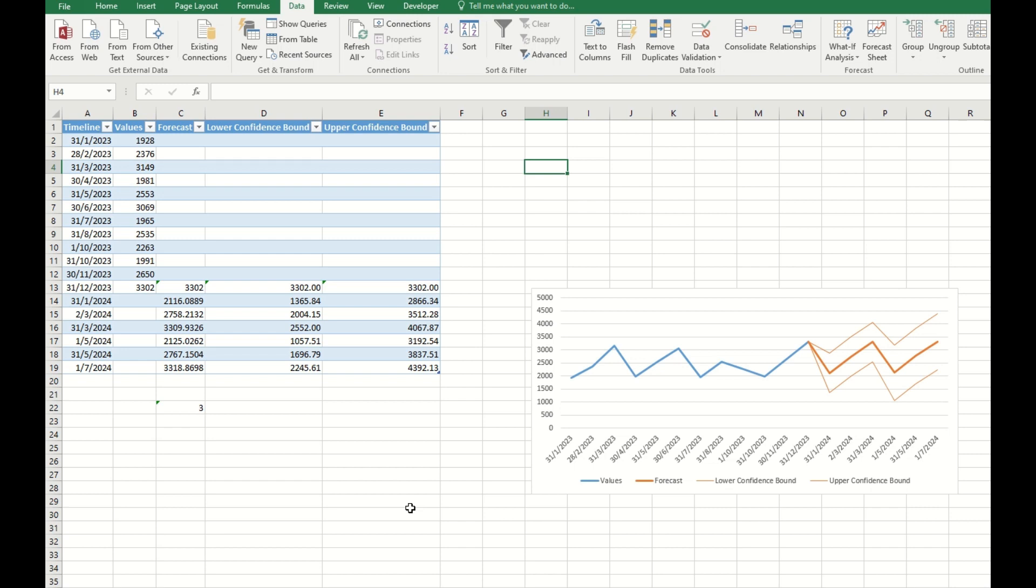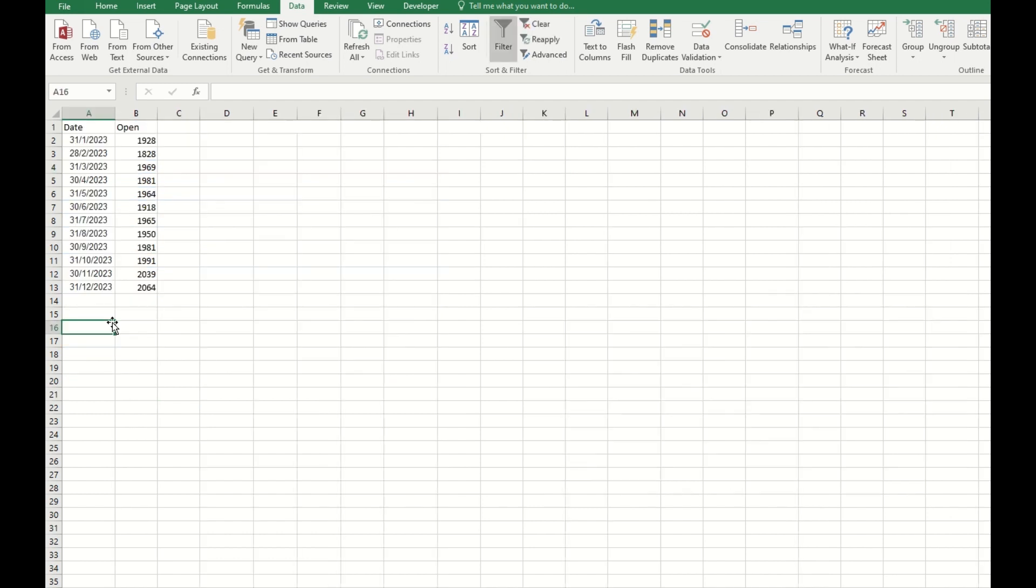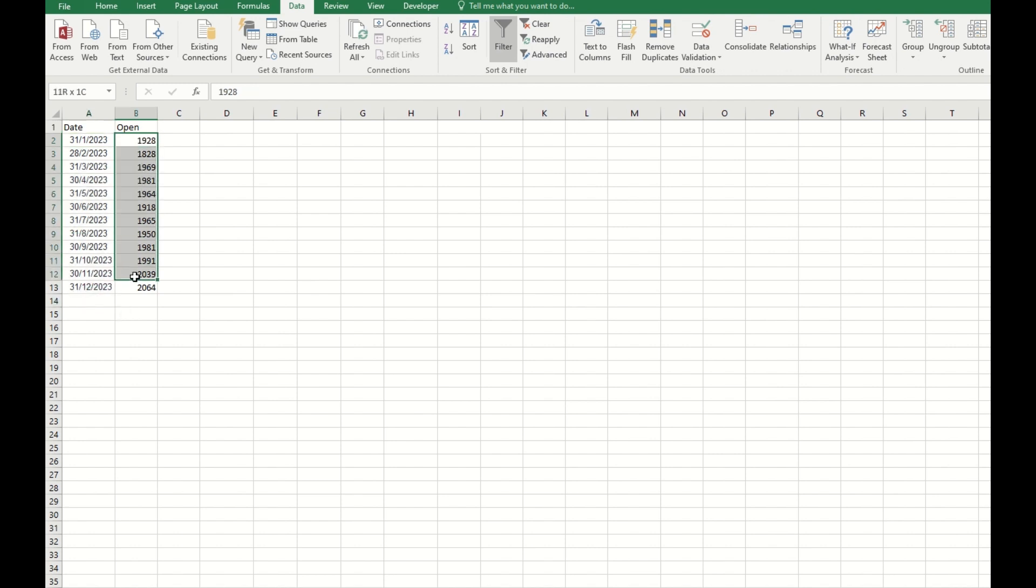Welcome to my channel. Today I will share with you the forecast function. Since we are entering the new year, we are doing many forecasts and planning, so I hope this will help. To do the forecast you need only two things: a timeline and your historical data. For example, now I have this monthly data and this production number.